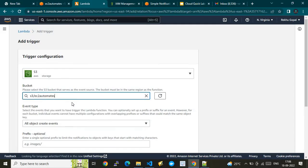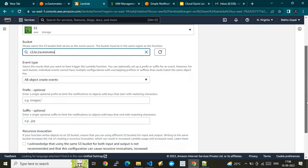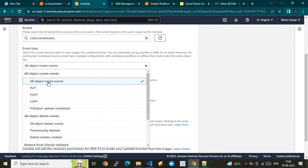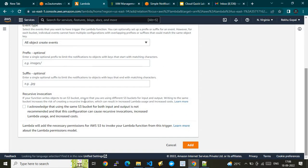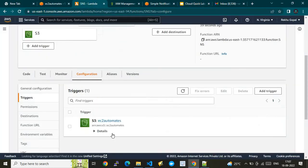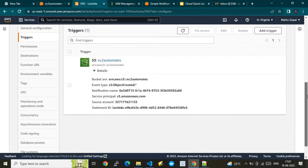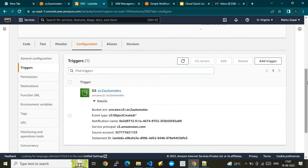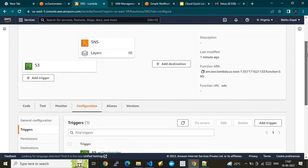I'll choose our bucket 'easy-to-automate' and select 'all object create events' so that whenever a file is created I get notified. That's it — very simple. You are making the connection from Amazon S3 bucket to AWS Lambda as a trigger. In the console it is very simple, but if doing it programmatically using Python boto3 or Terraform, you'd need to connect these using infrastructure-as-code languages.